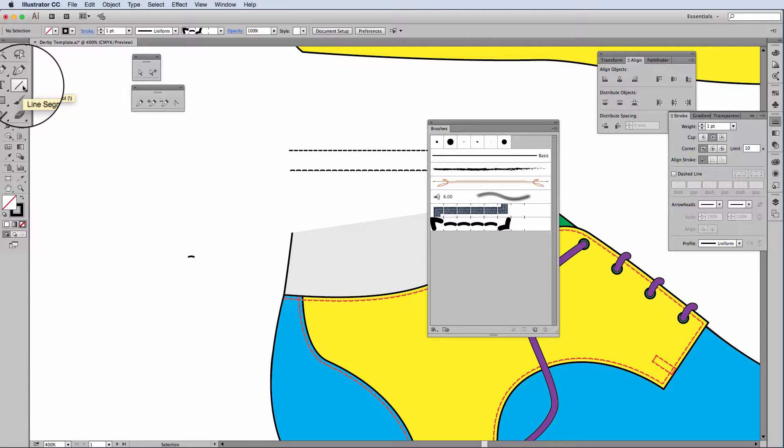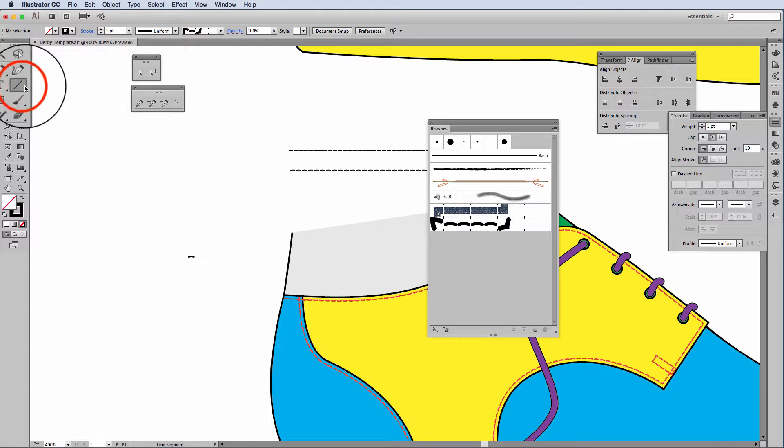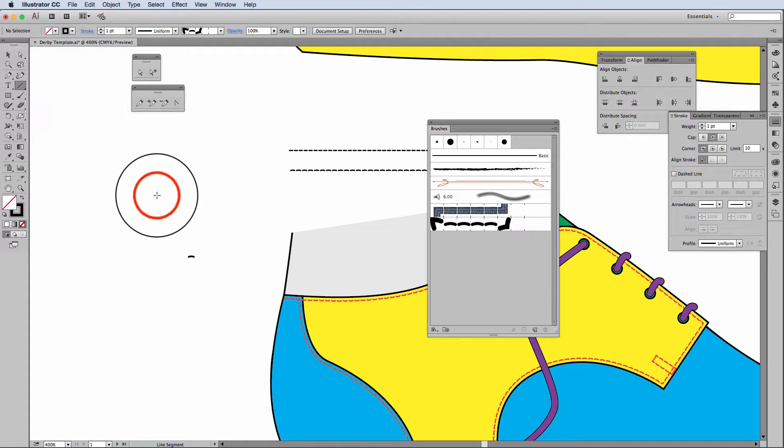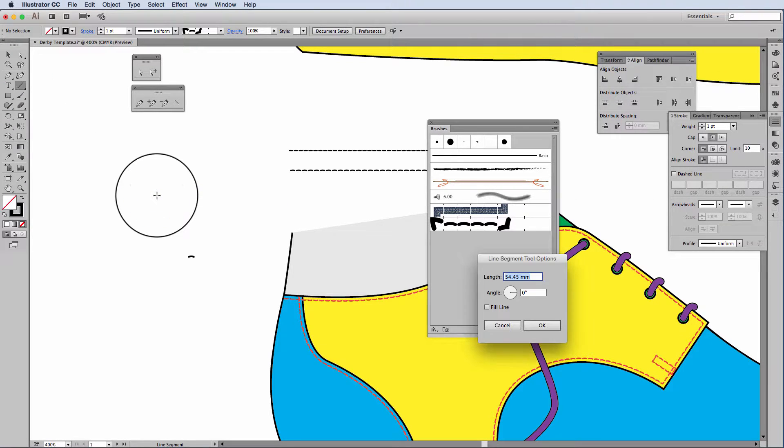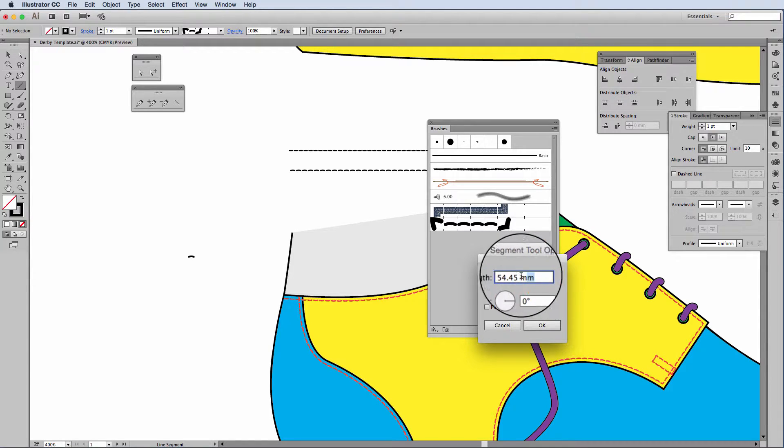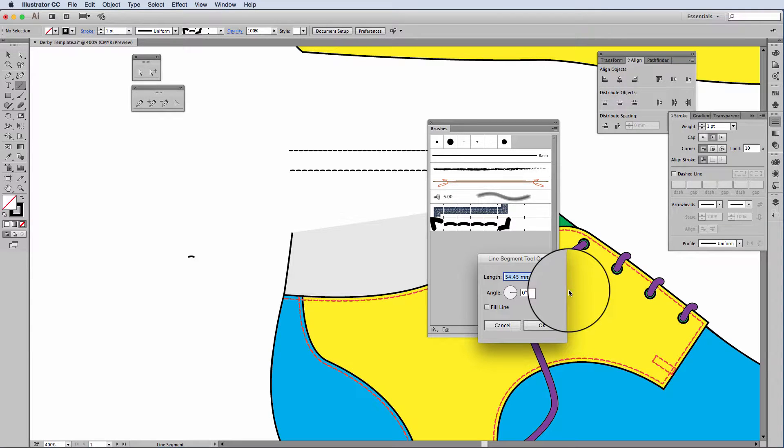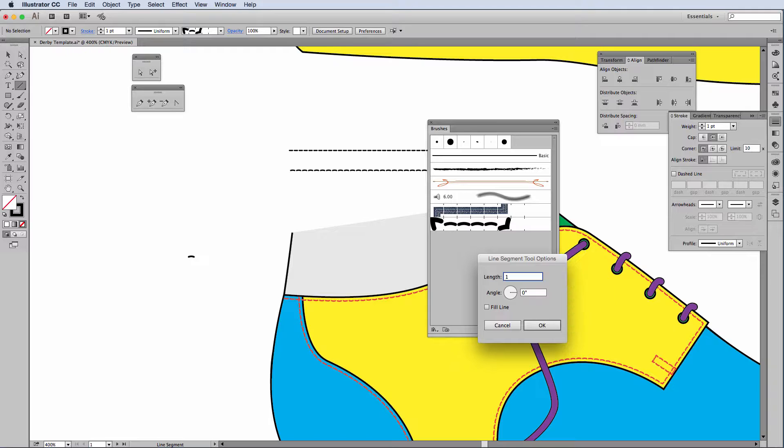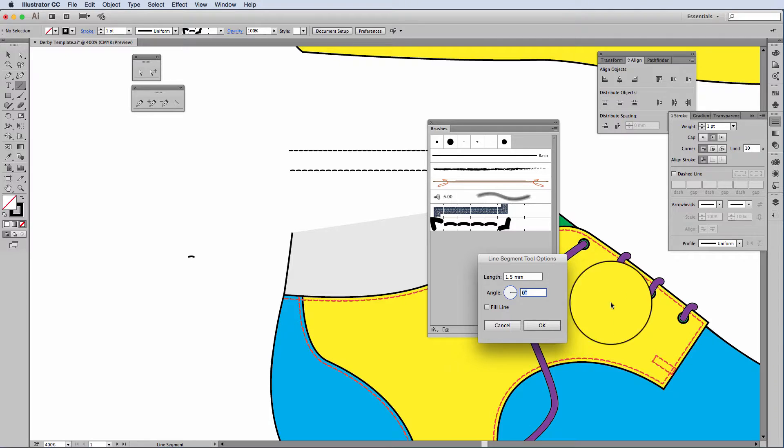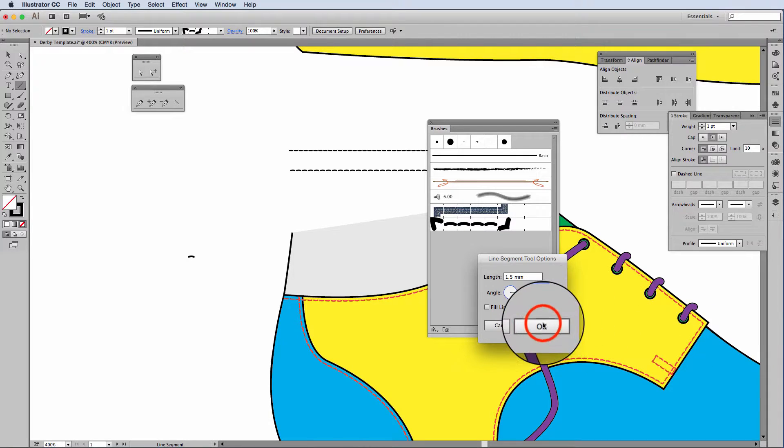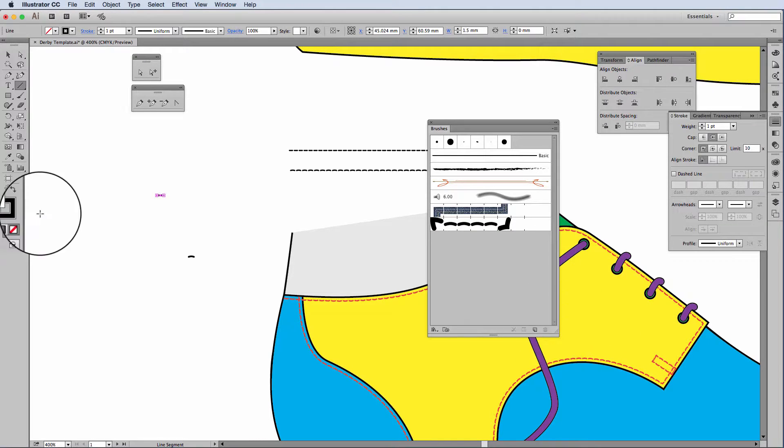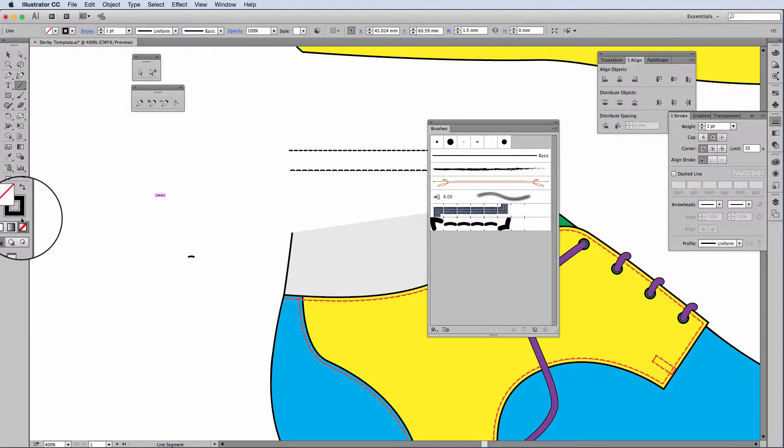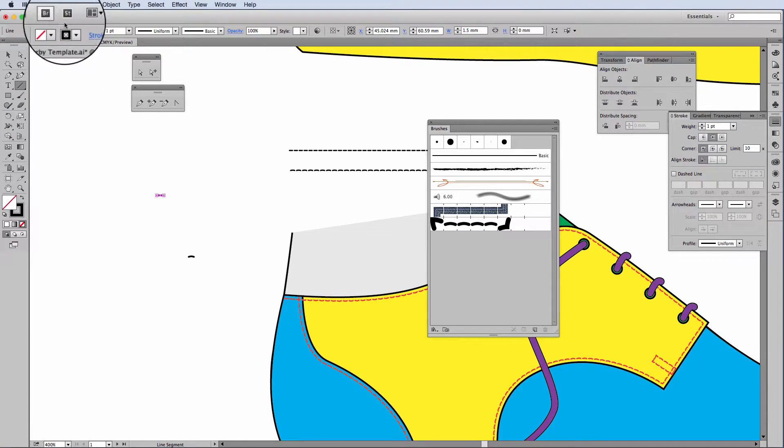It's much easier because I can choose the size of the line as well. So if I click once onto the line segment and once onto my work area, here I can make my line the size I want it to be. I'd like this line to be 1.5 millimeters.